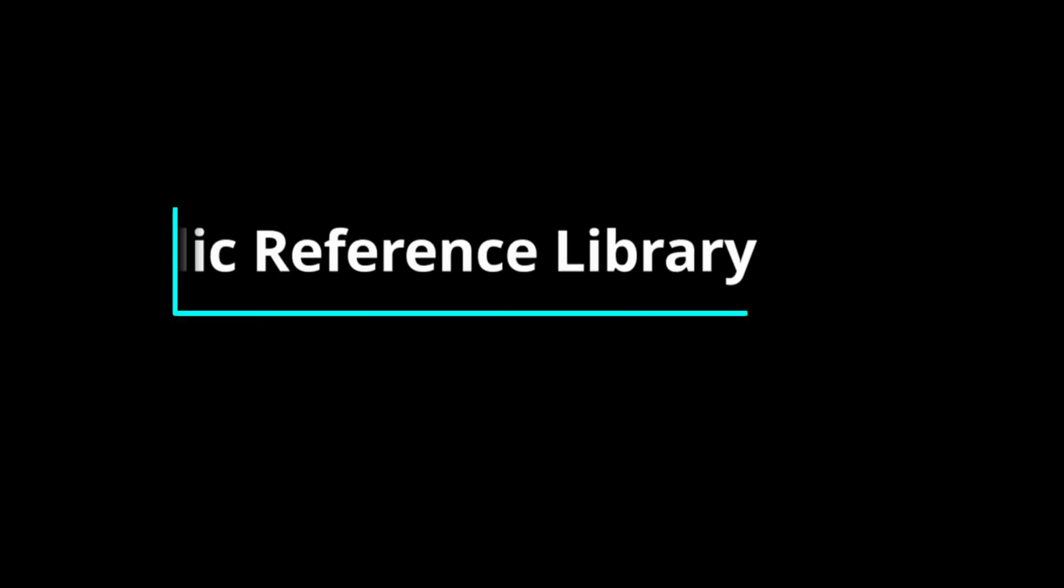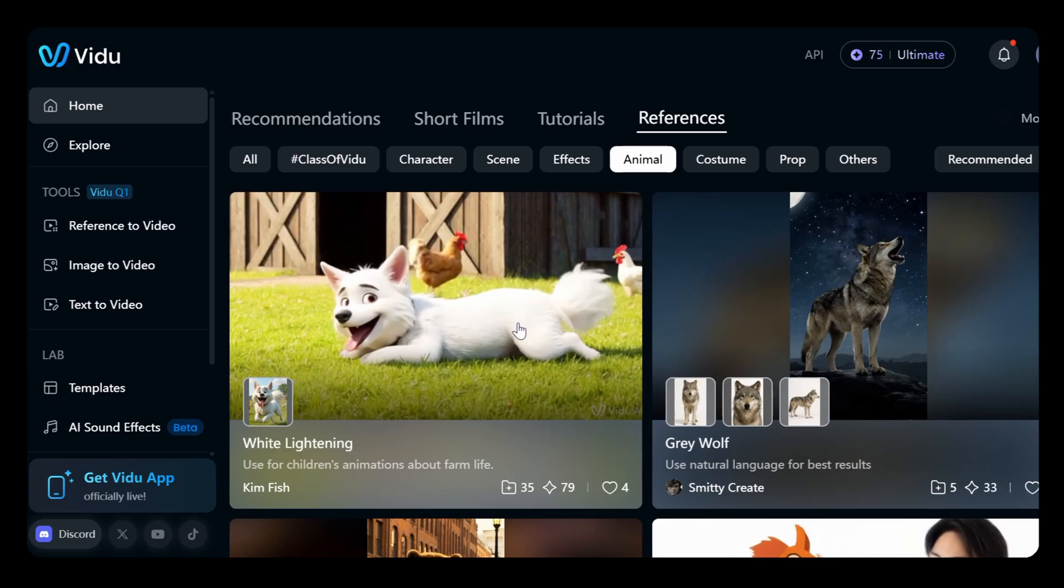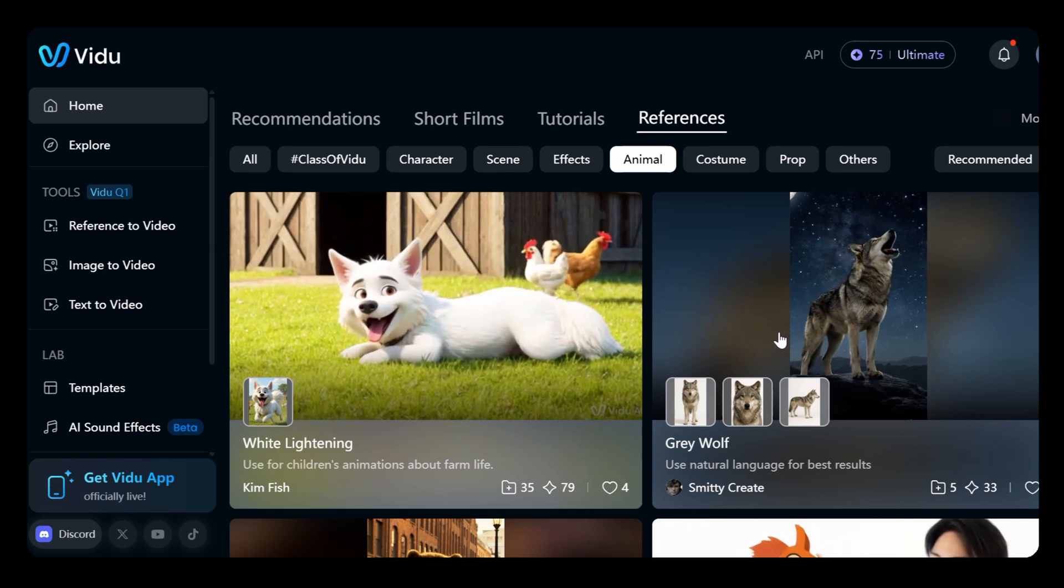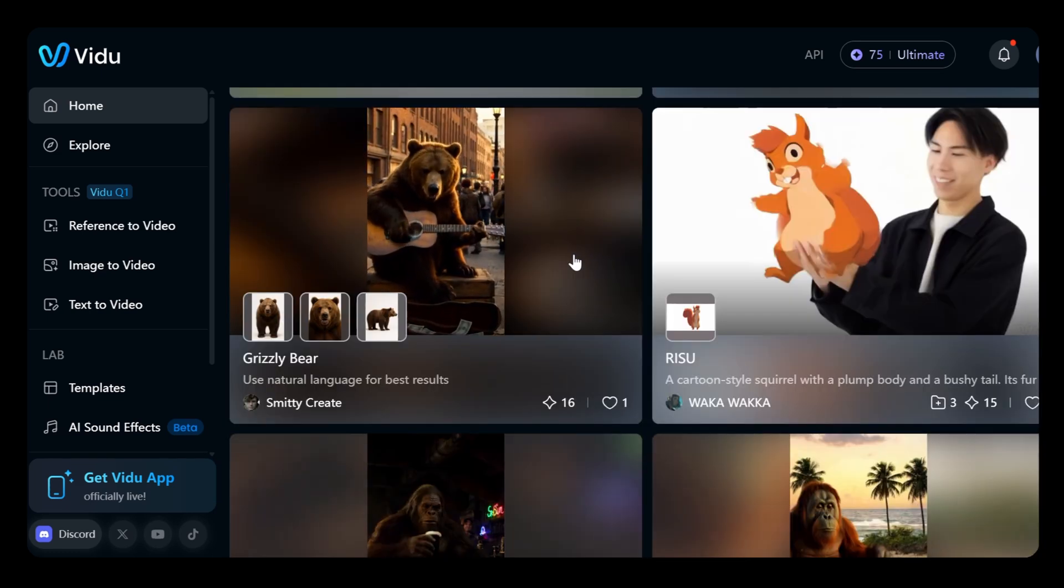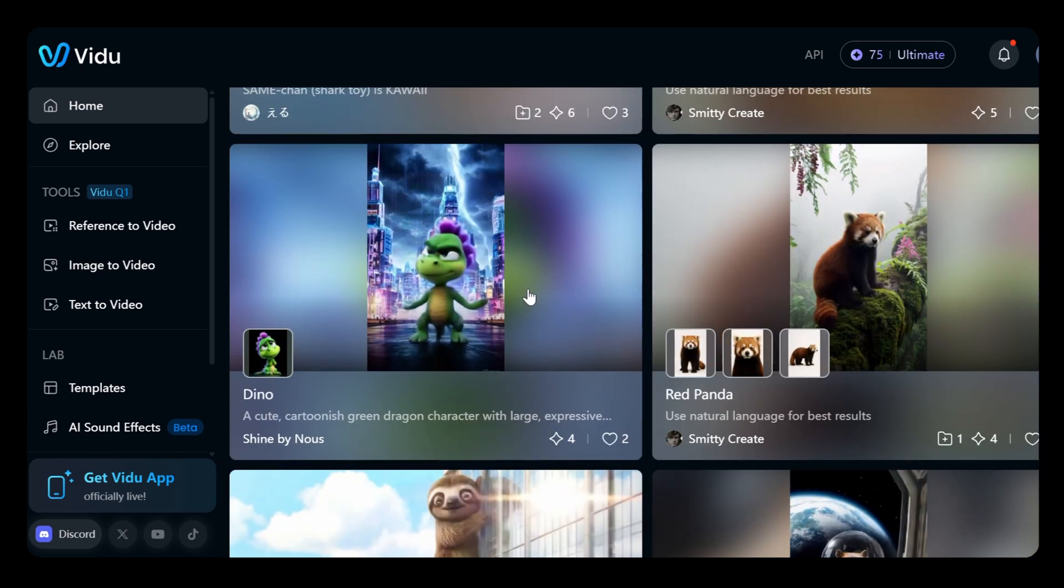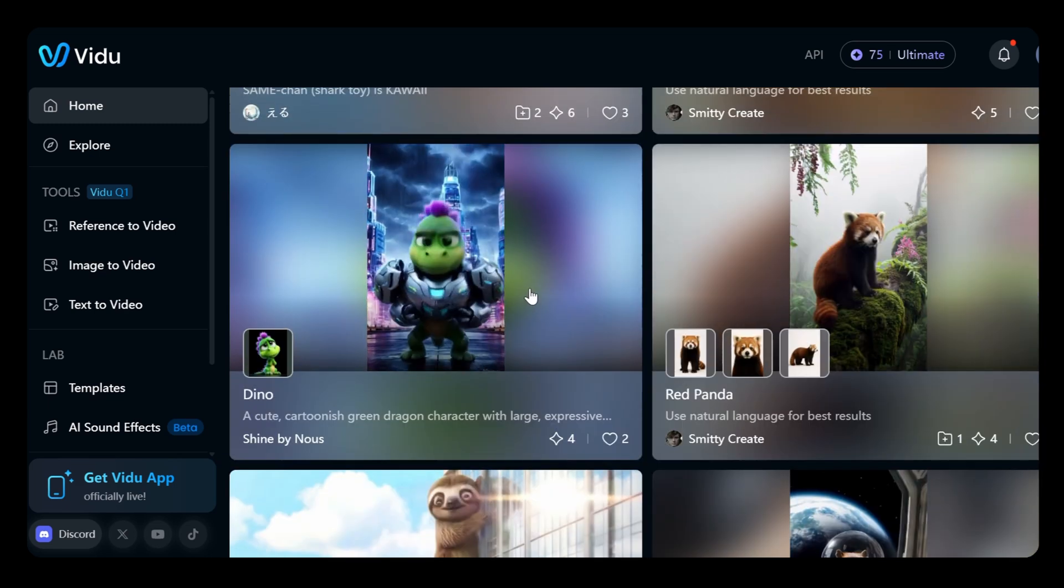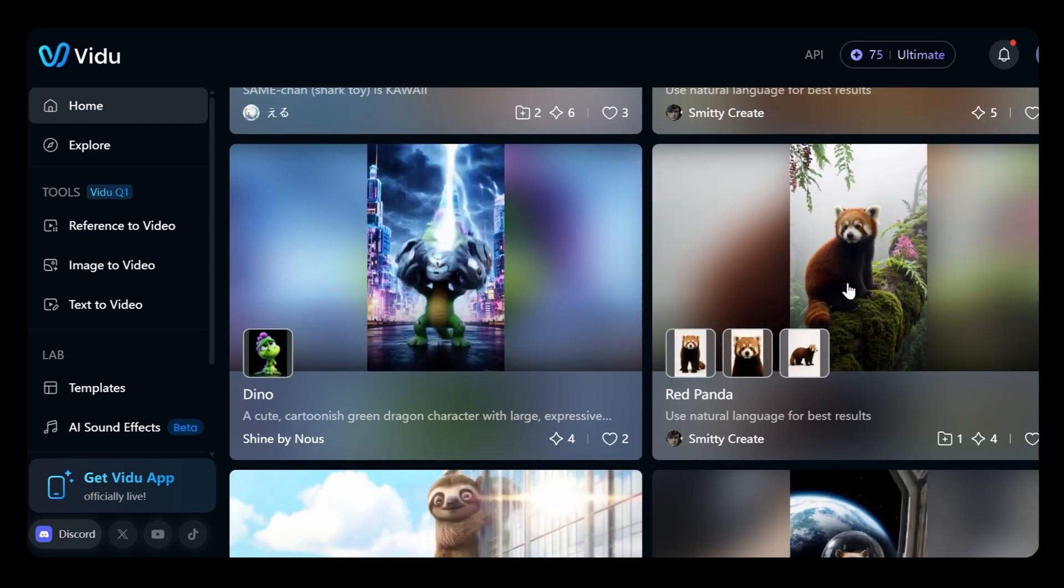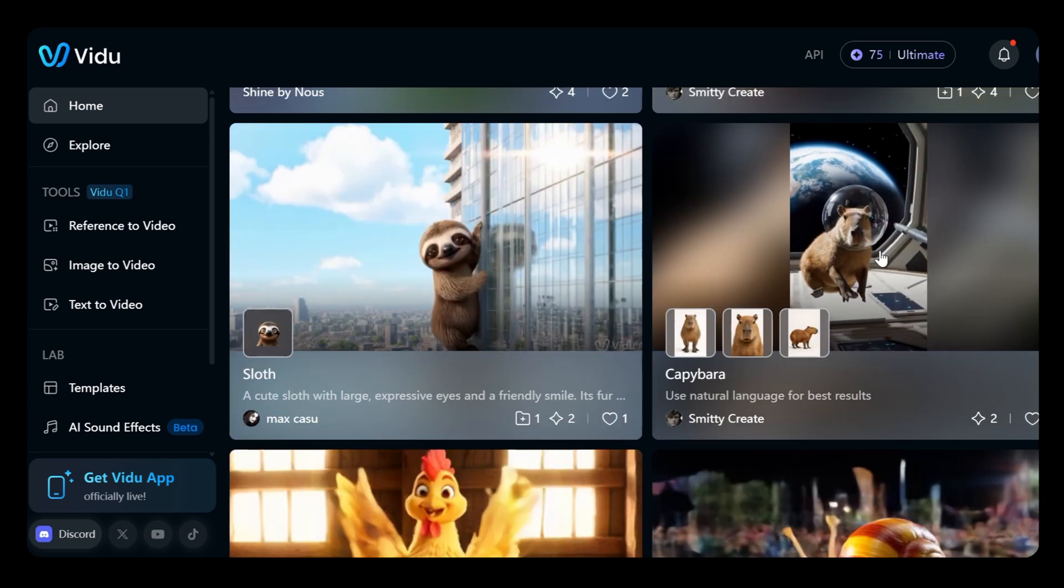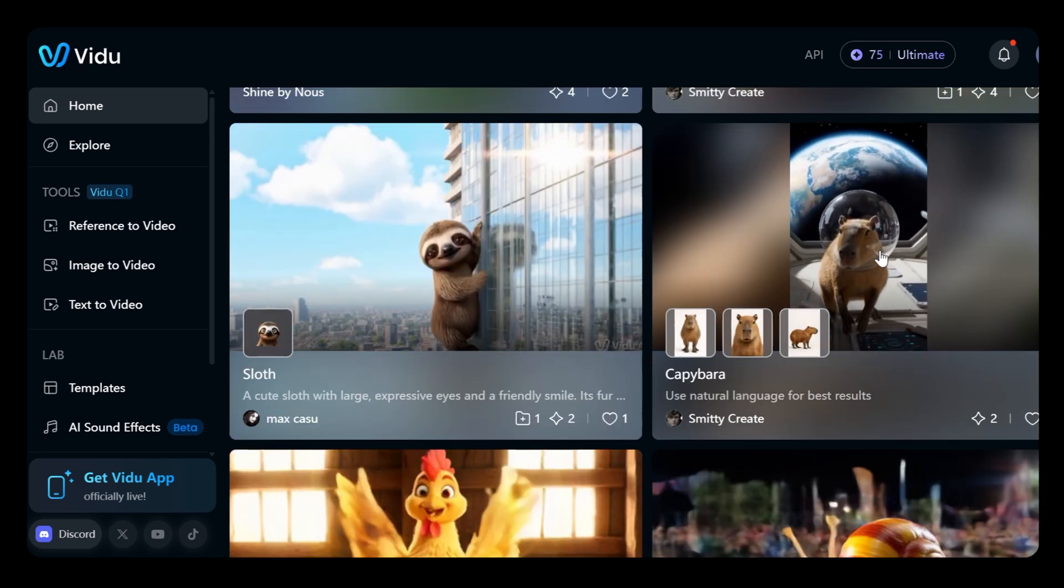And finally, the bonus feature, the public reference library. VidU's new public reference library feature enhances reference-to-video by allowing users to browse and use reference images shared by the community as well as contribute their own. This update streamlines the creative process and supports both popular characters and original creations.